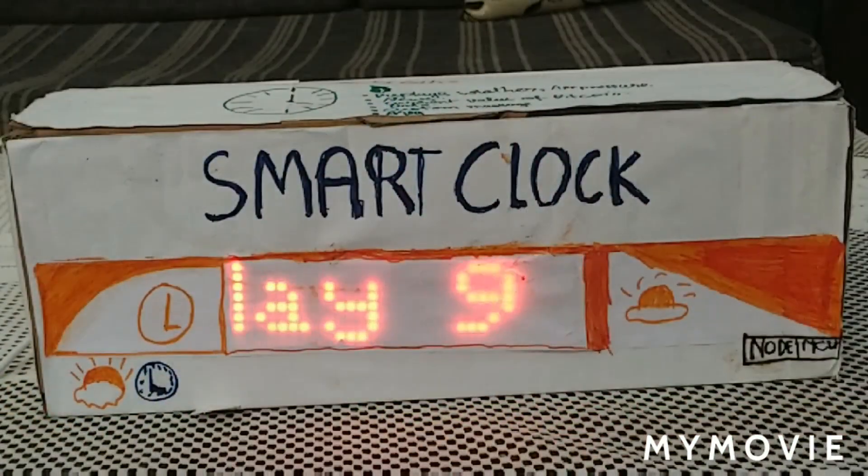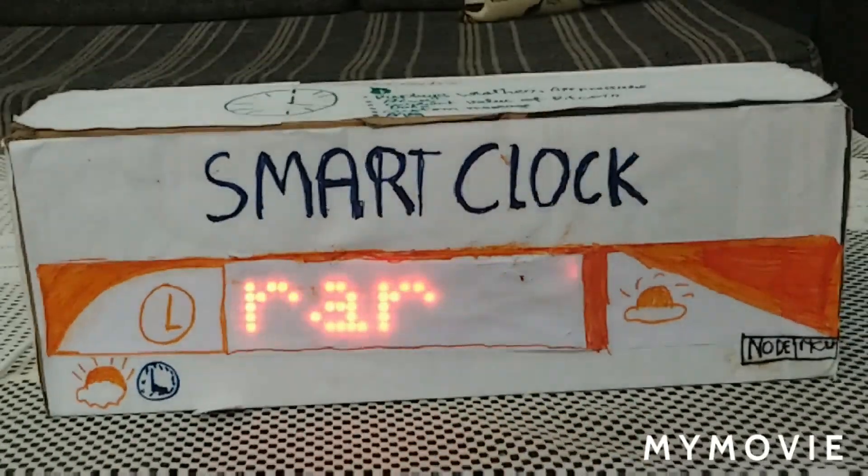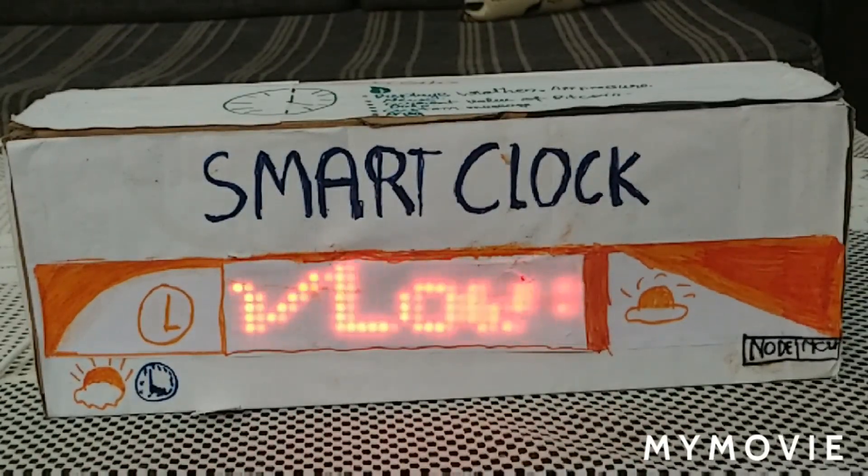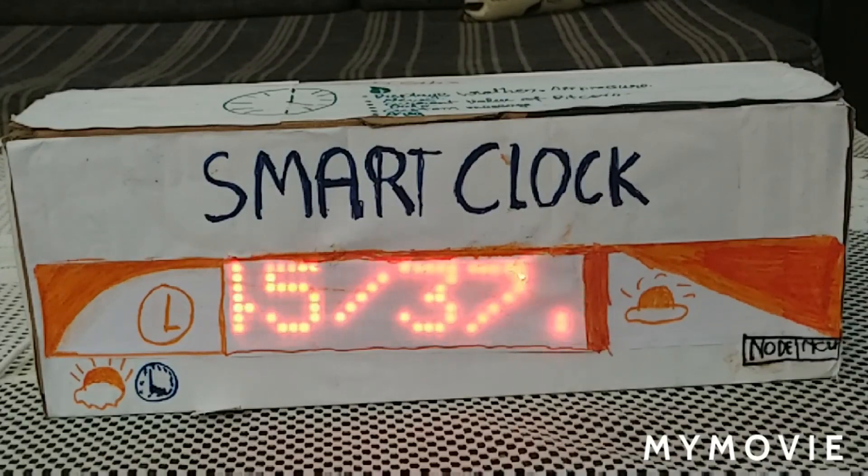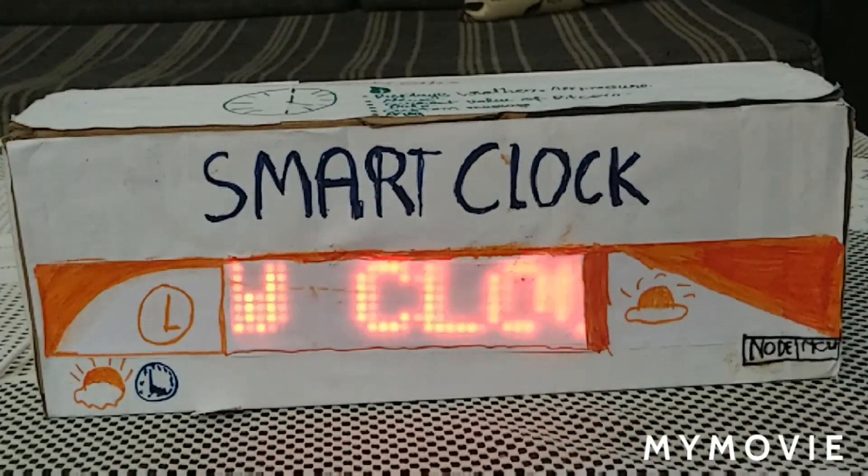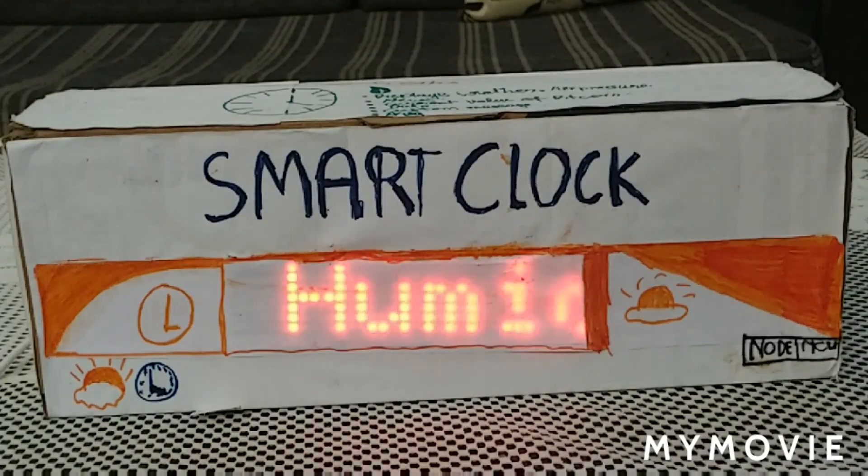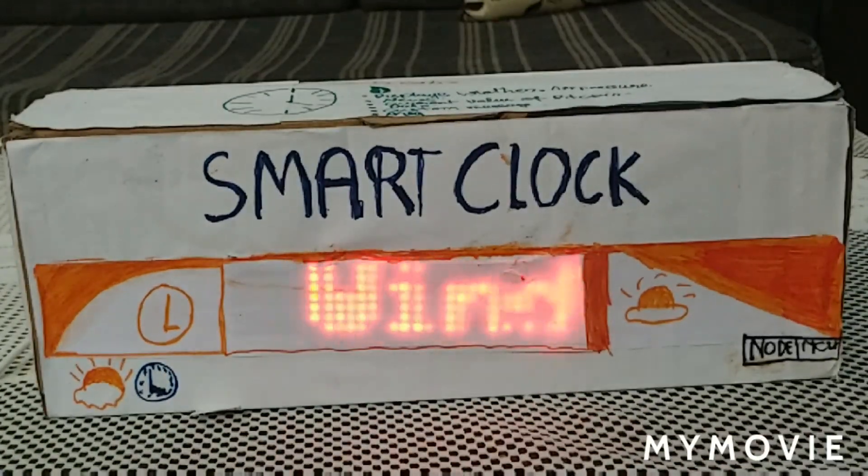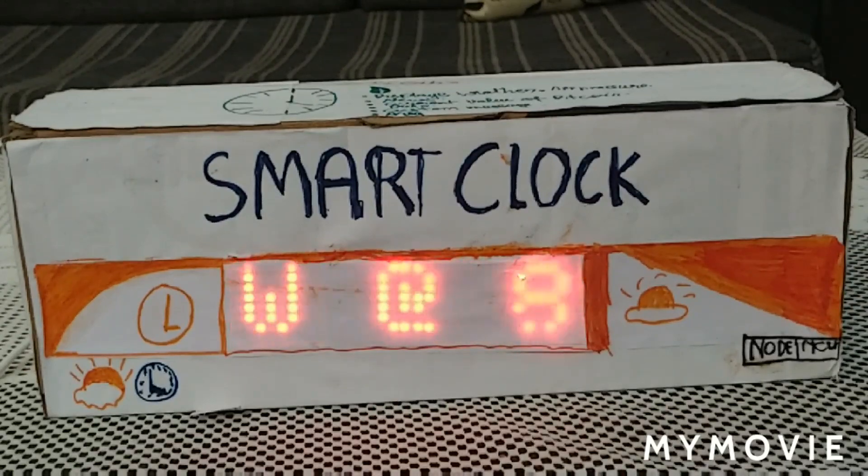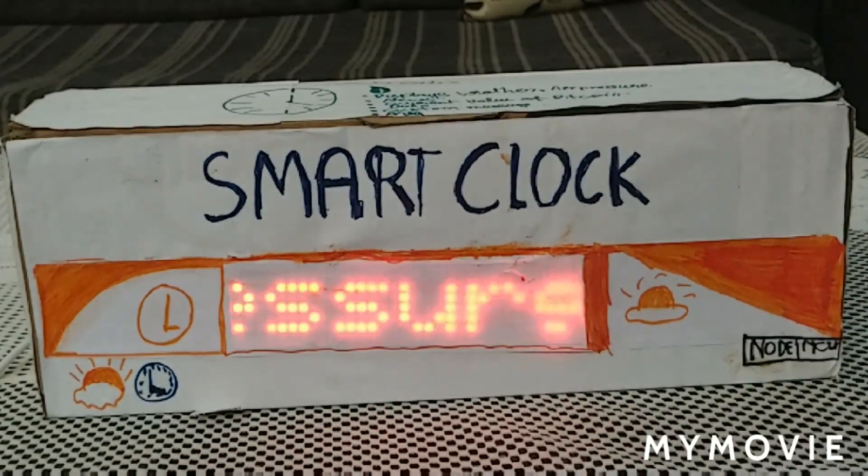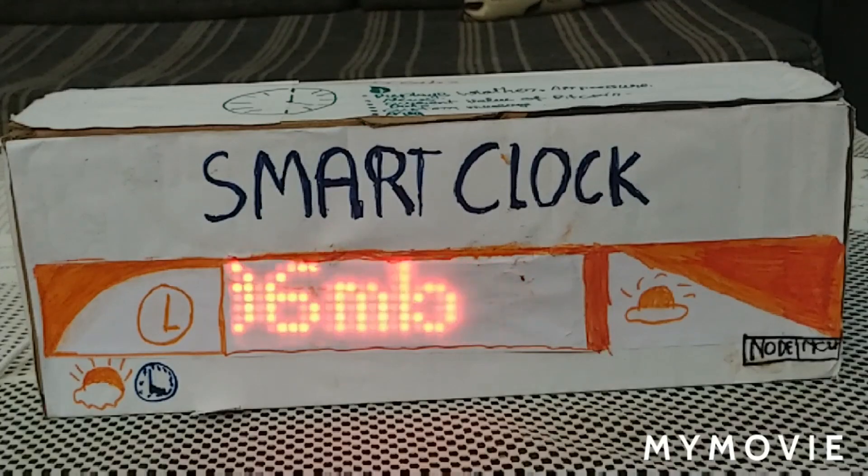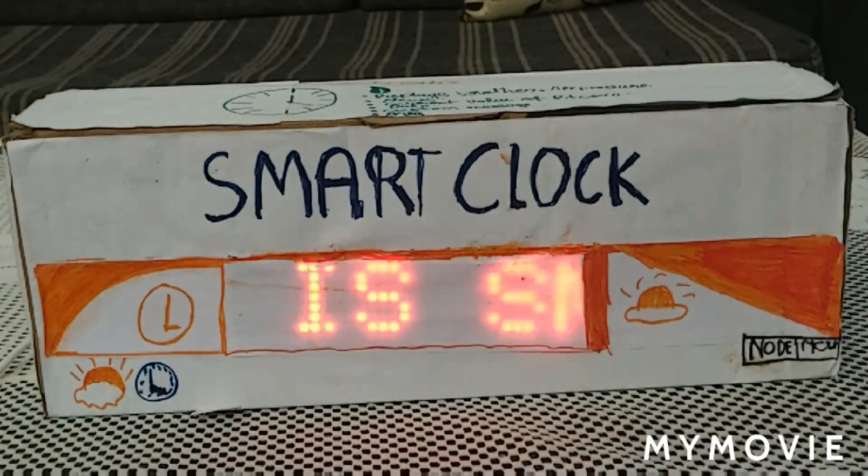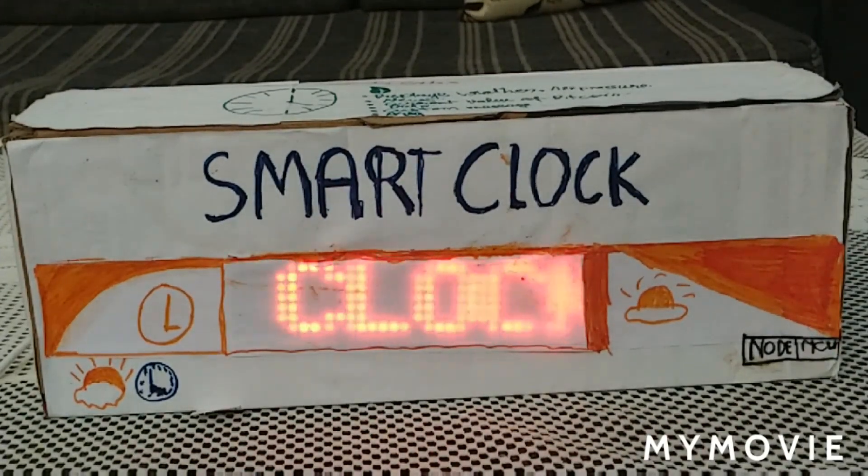Let us now have a look at the main functions and working principles of the smart clock. The circuit is designed to display internet time, weather conditions such as temperature, air pressure, wind speed, humidity, national and international news headlines, Bitcoin values, custom messages, etc.